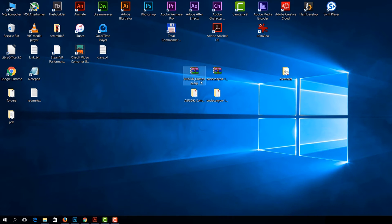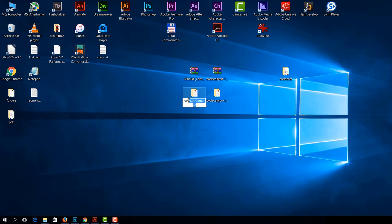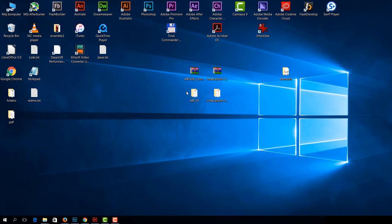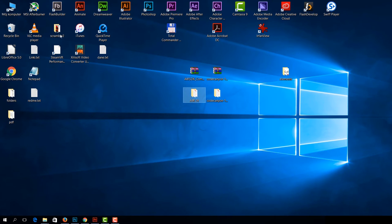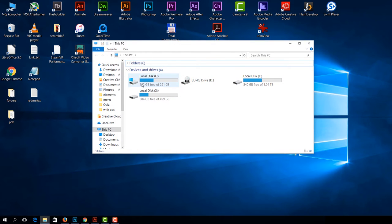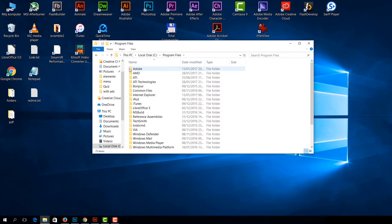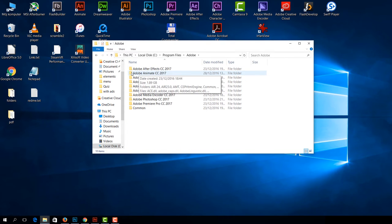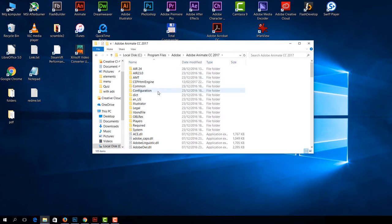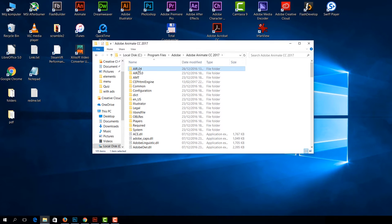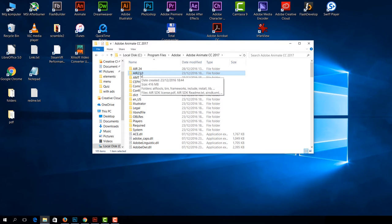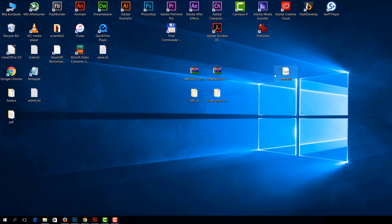Download whichever you need and now unzip it and let's rename it to something more specific like Air24 because this is the number of this version. Let's copy this folder and we'll paste it in Adobe's Animate CC folder. Paste it here.